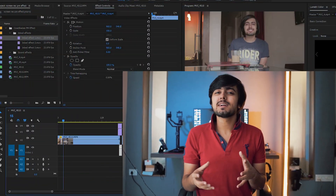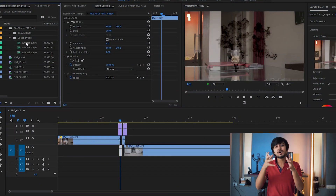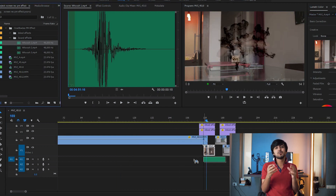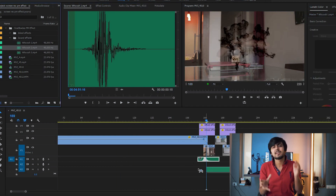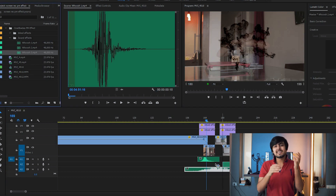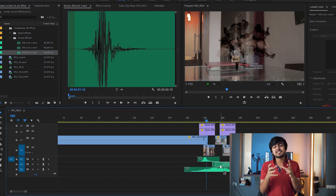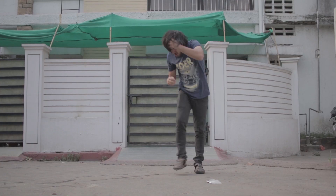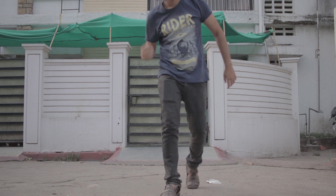Now you have that ink effect transition, but one step is still left — the sound effect. In the folder linked in the description, there are some sound effects to use when the transition is happening. You can play with these sound effects and place them at the point where the transition occurs.